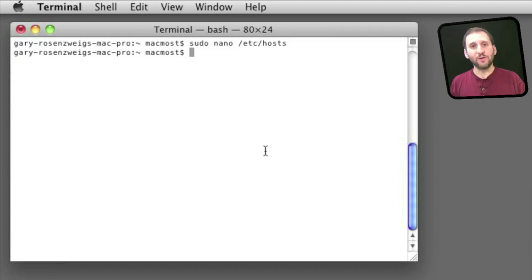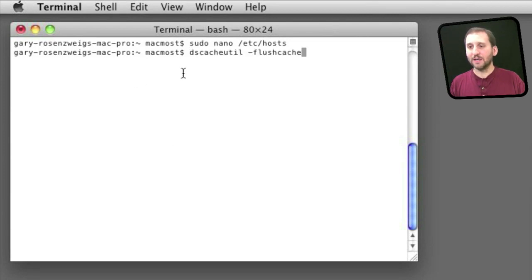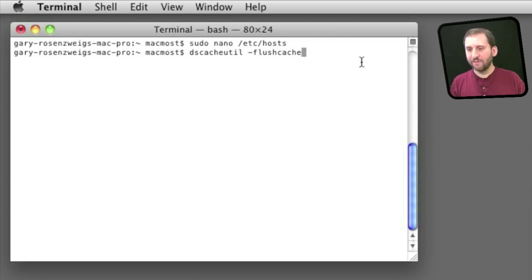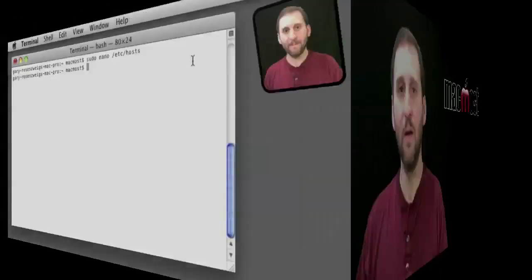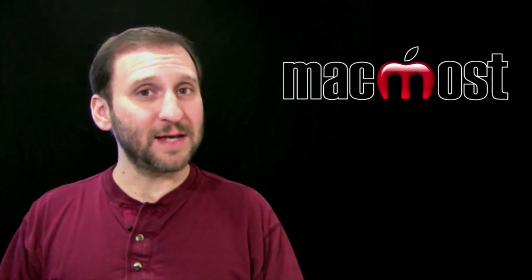Now in some places you hear that you may need to flush the DNS cache. You can do that with the dscacheutil -flushcache command. I have never had to use that so it always seems to work for me right away.